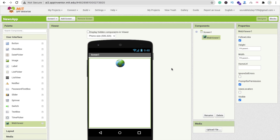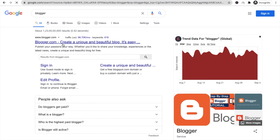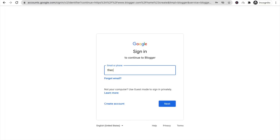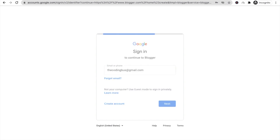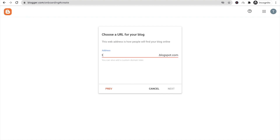Now go to the Designer and paste your Blogger home URL. To set up Blogger, search for blogger.com and sign up with your Gmail account. Click 'Create your blog', enter your email and password, then choose a name — I'll use 'TCB The Coding Bus News'. Click Next, then choose a URL. I'll try 'TCB News' — that address isn't available, so I'll use 'The Coding Bus News', which is available. Click Next.